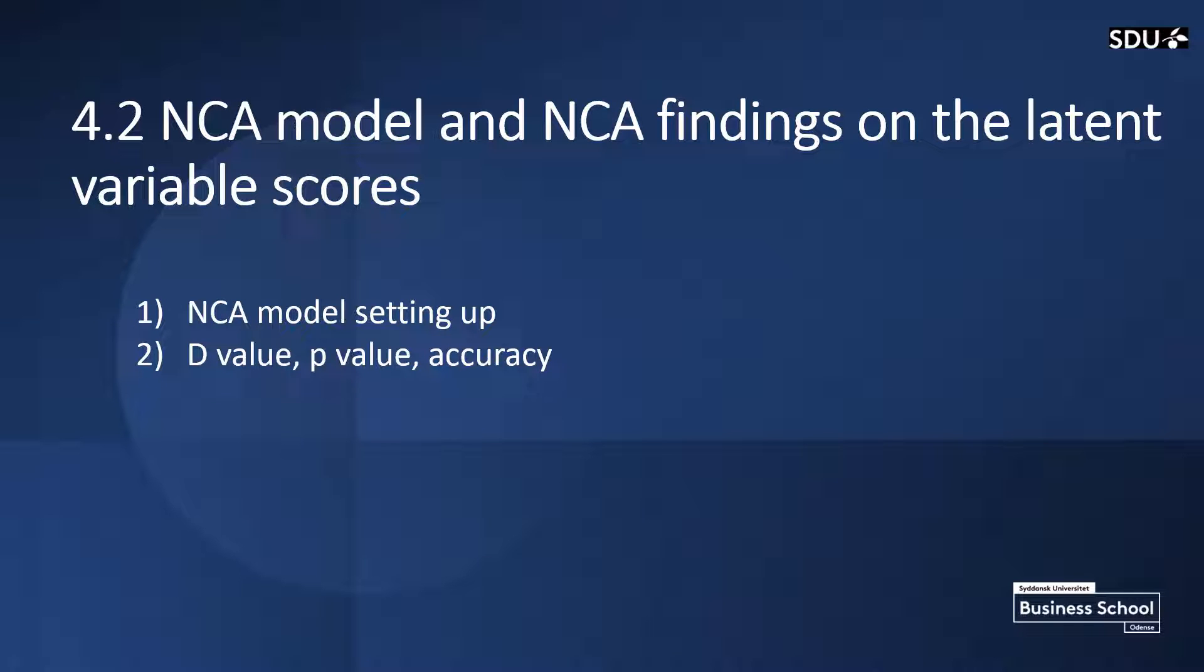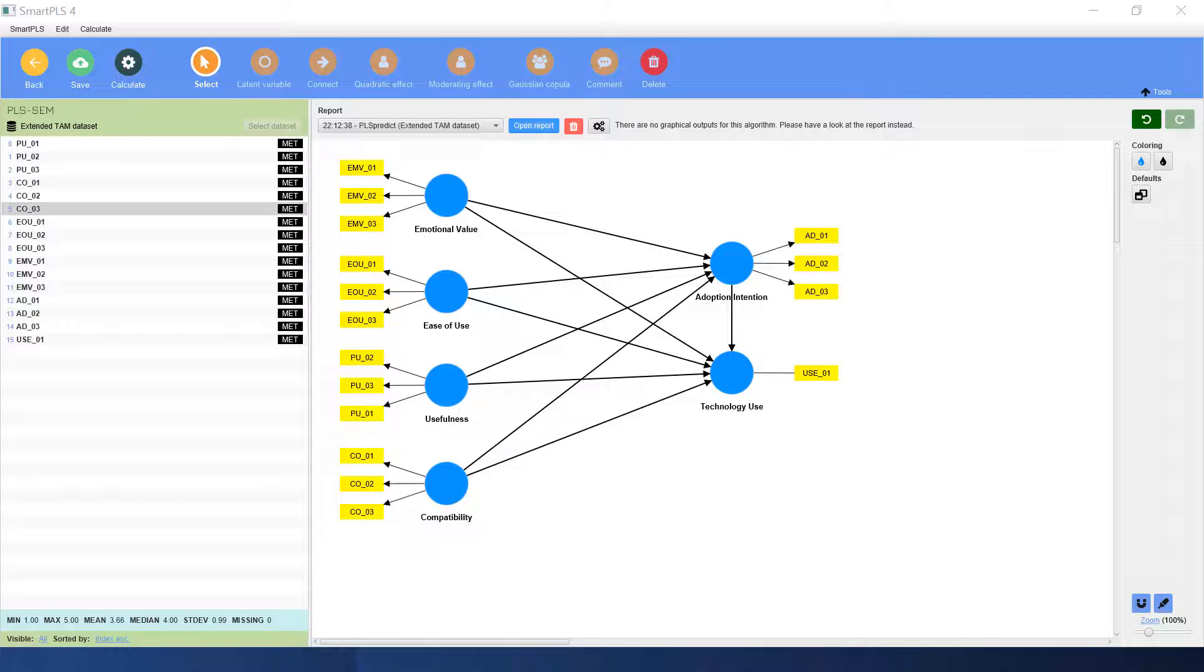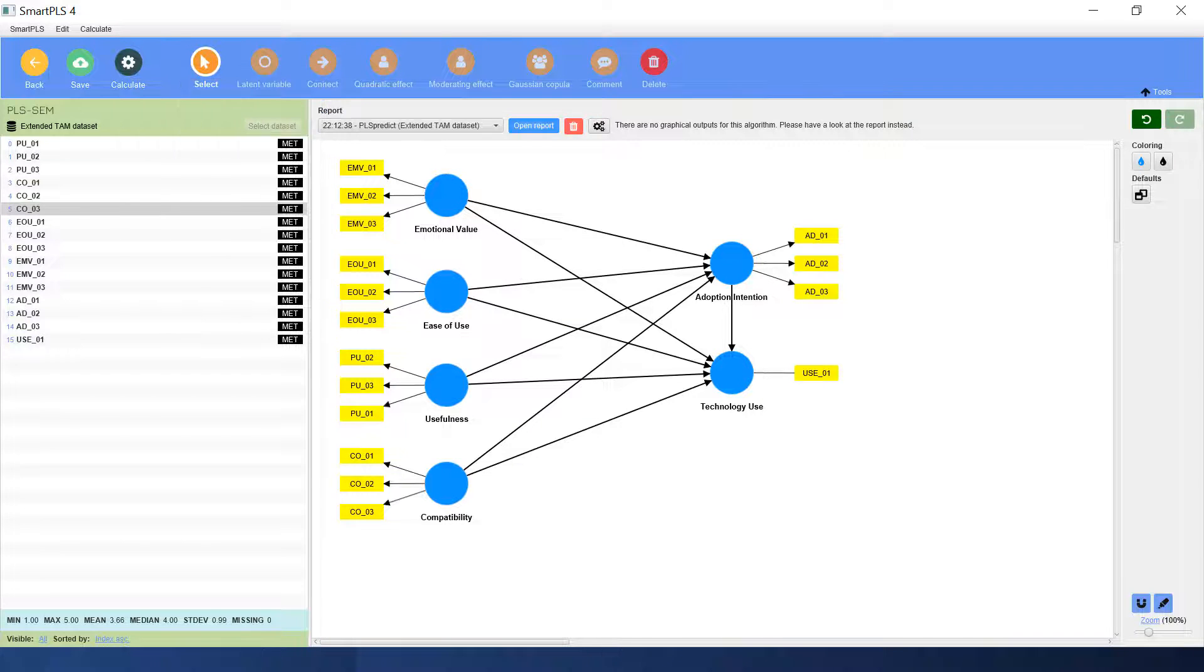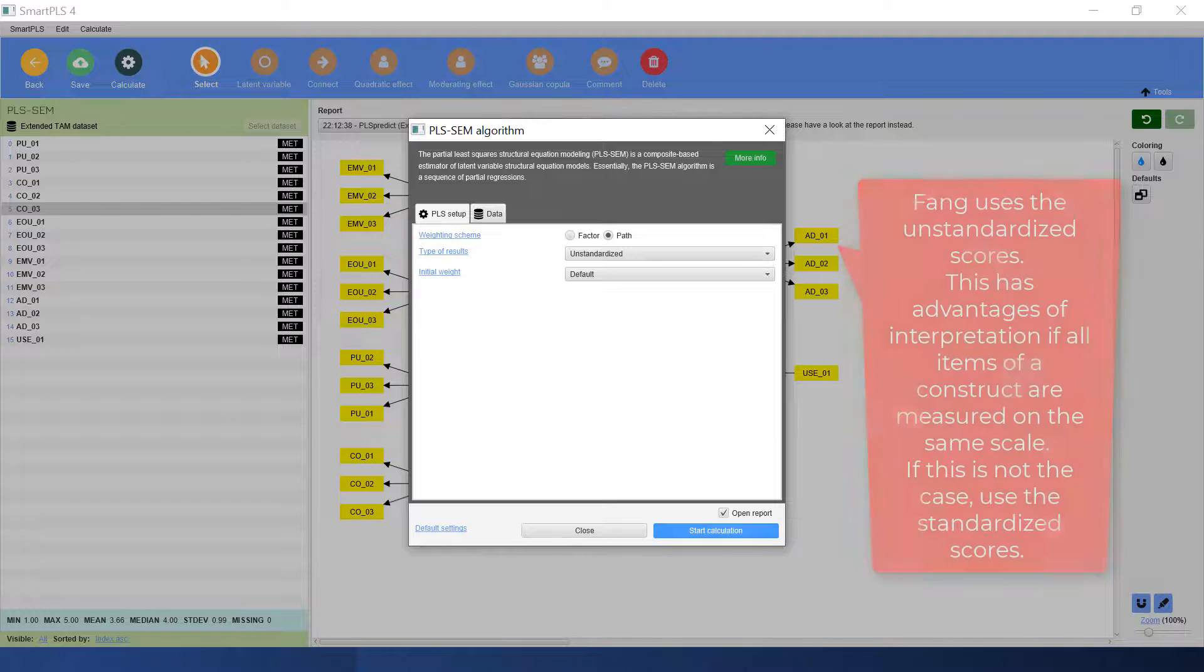Now let's come to the second part of the fourth video. We will set up the NCA model and check the D value, P value, and the accuracy. This is a structural model. We go to calculate. We use the PLS-SEM analysis.